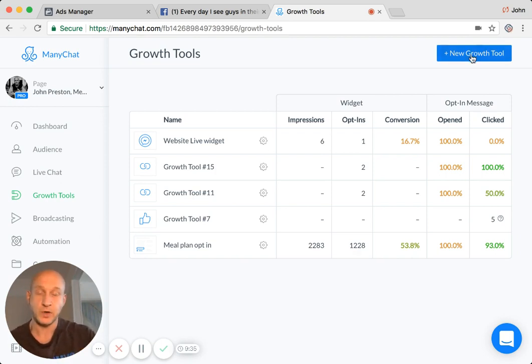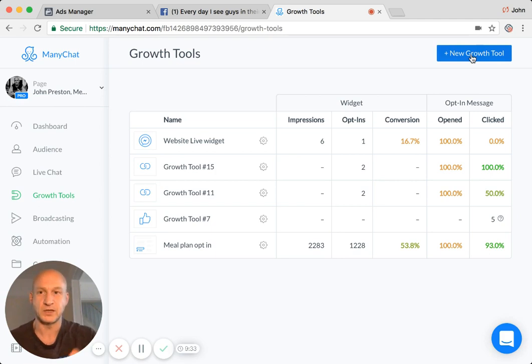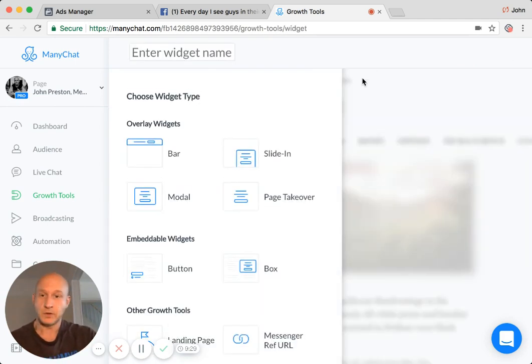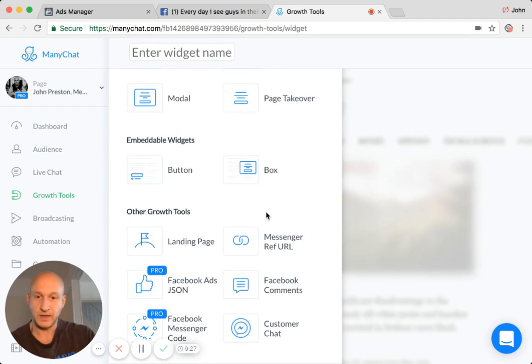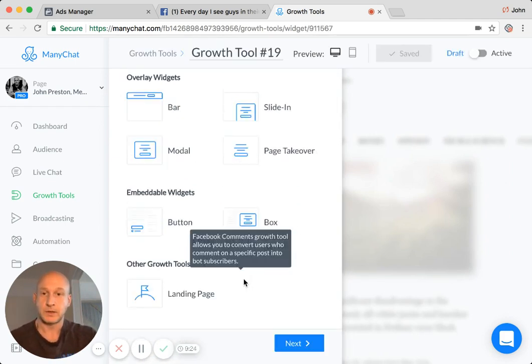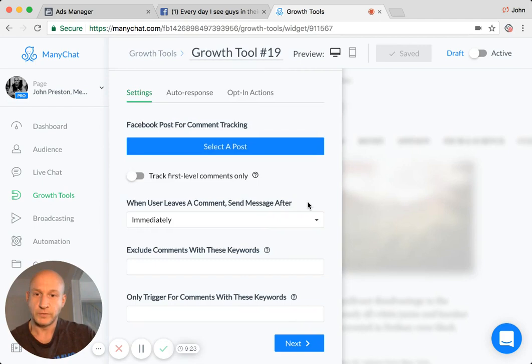So we'll set up, we'll go through the process of doing this. And you need your Facebook ads manager to get there. So you go to all, and we will select the Facebook comments, just as normal.